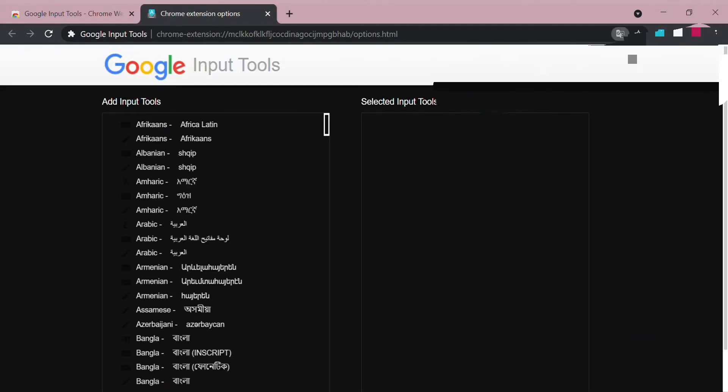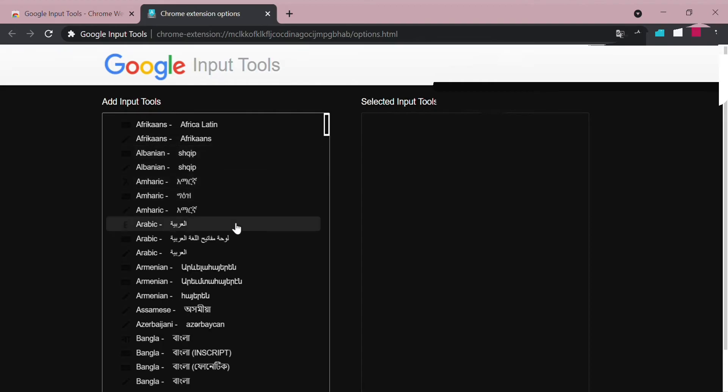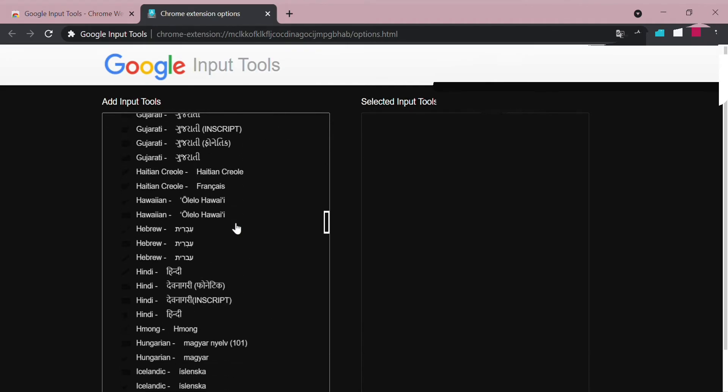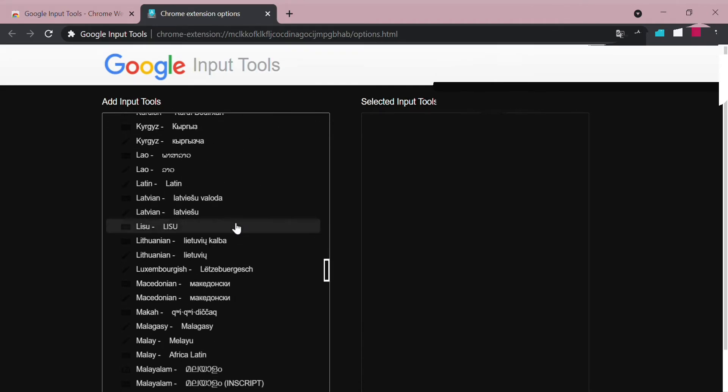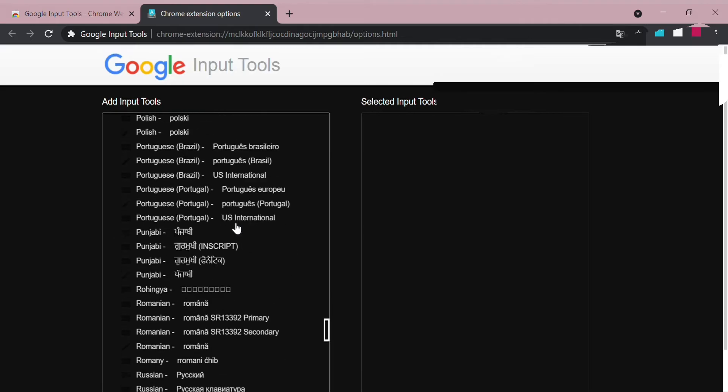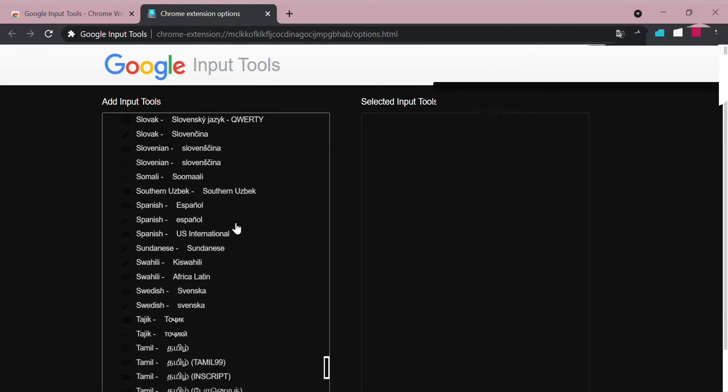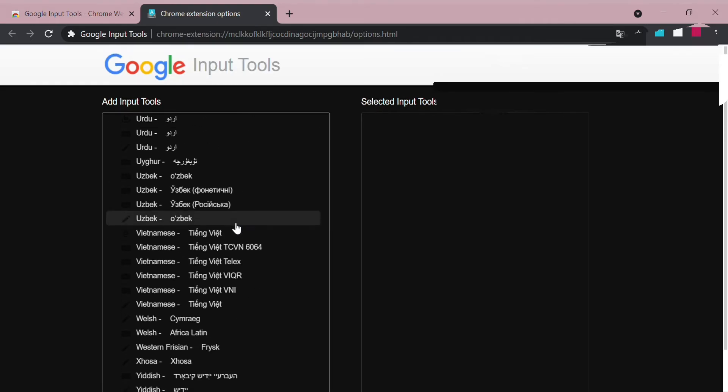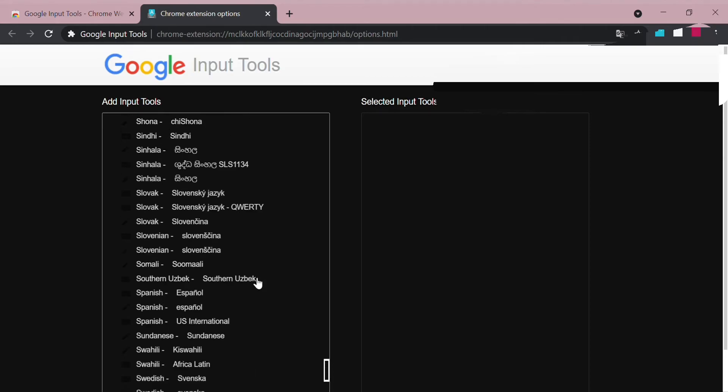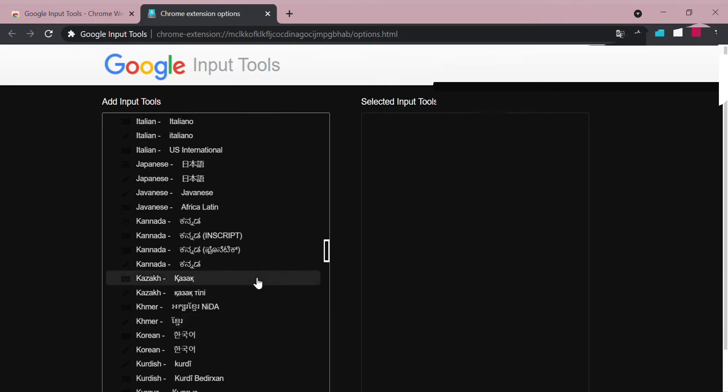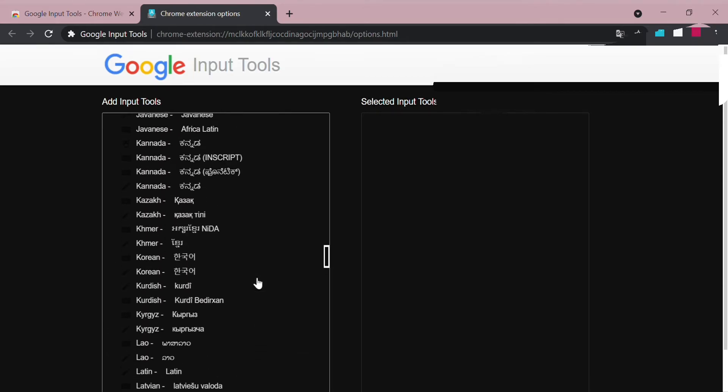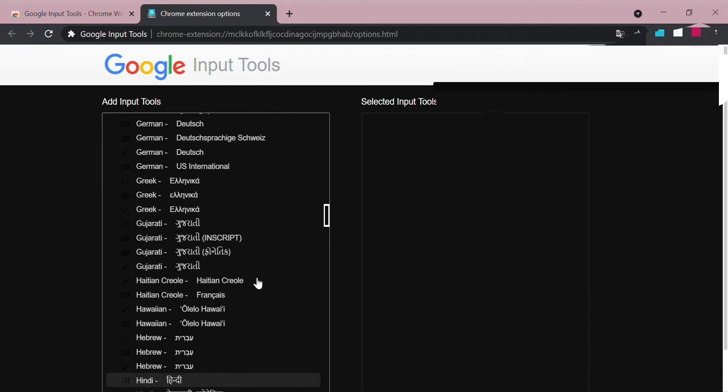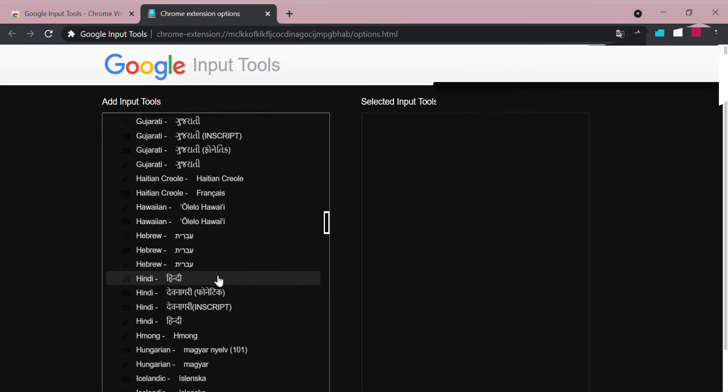And like you want to write any language, you can write Hindi, English, so many languages are there which you want to type. There are Urdu, every language is available. So I am going with Hindi right now to show you.